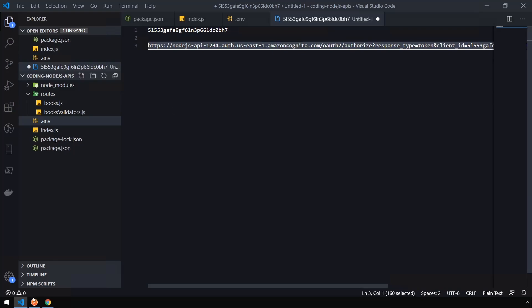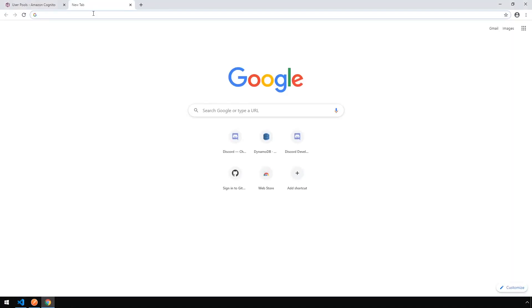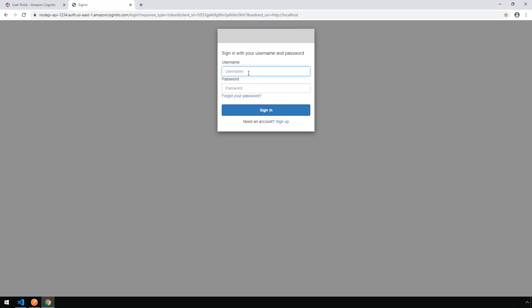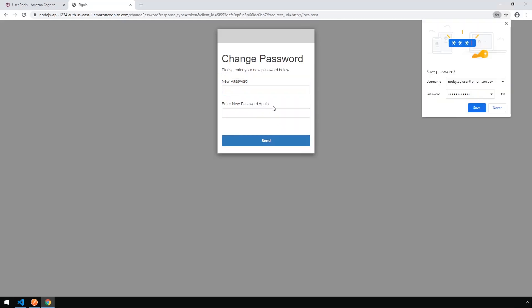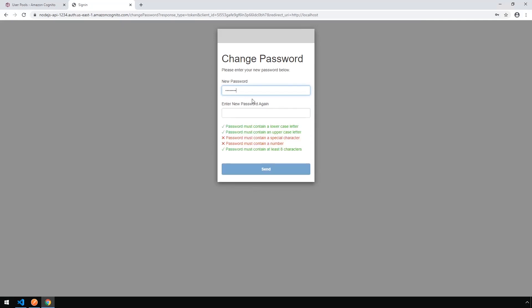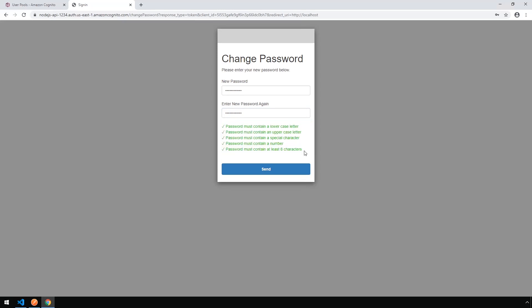So we're going to copy that, head over into Chrome, create a new tab, and paste our URL in here. We're presented with a sign-on page. Cognito creates these sign-on pages for you automatically just by using its service. Let's sign in here. We said Node.js API user at bmorrison.dev and put my temporary password in. Now because the status is force change password, it's going to make me set a new password. You can see it automatically has some password complexity and requirements that it checks. Go ahead and click Send.